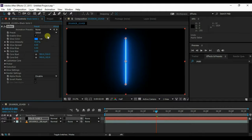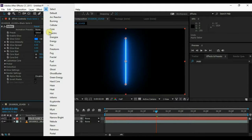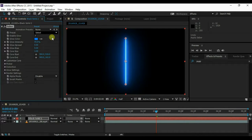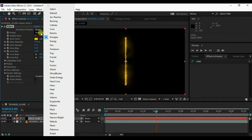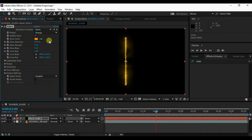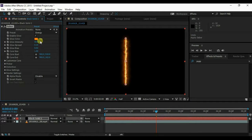Now select the preset to Energy. Now select the color as you want.